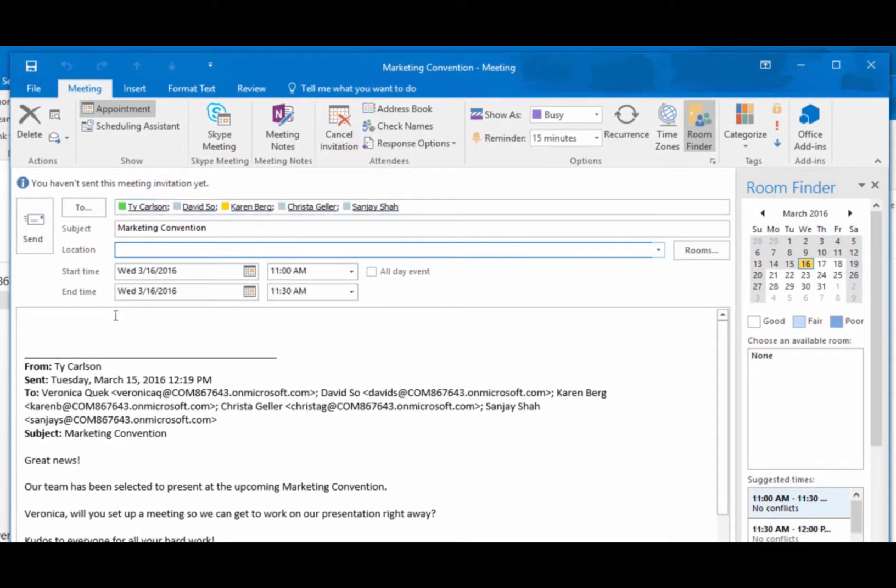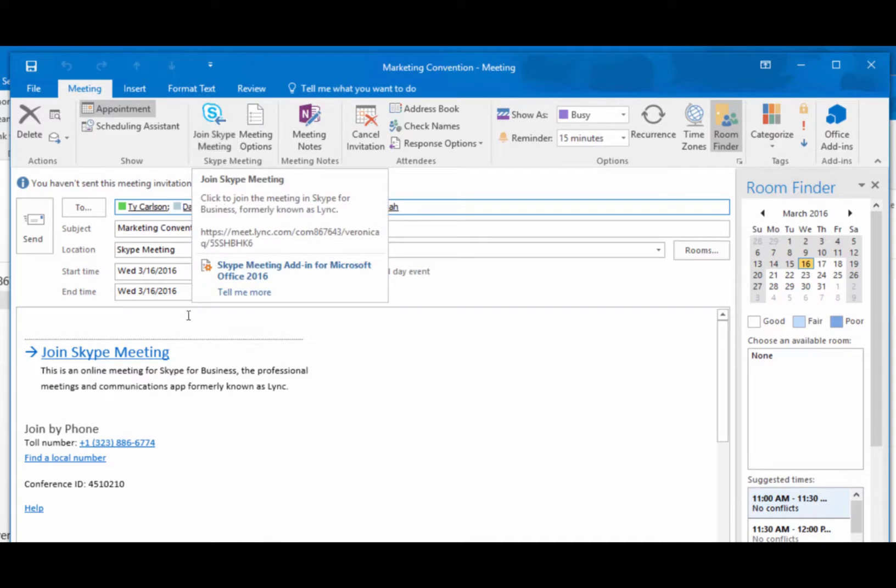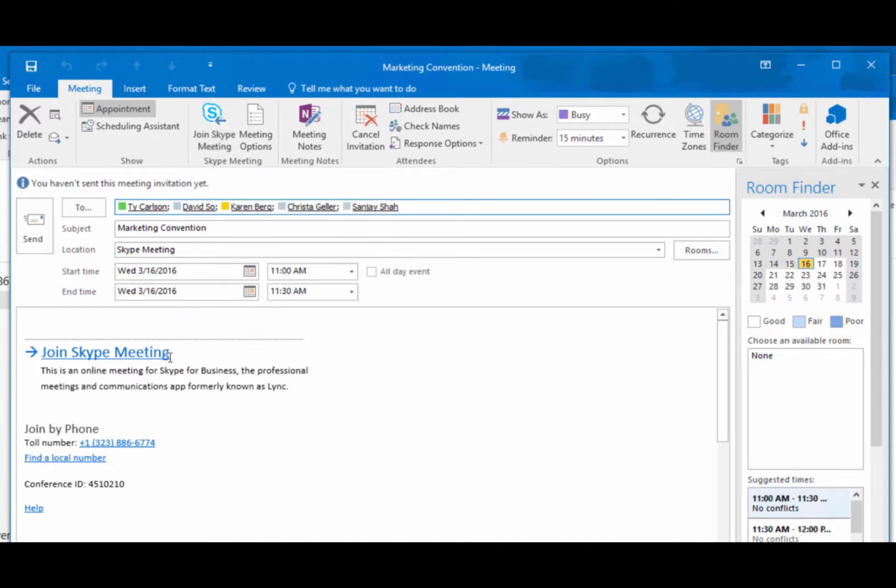Need to include remote workers or colleagues outside of your organization? Click Skype Meeting to add a virtual meeting space that invitees can access from anywhere.